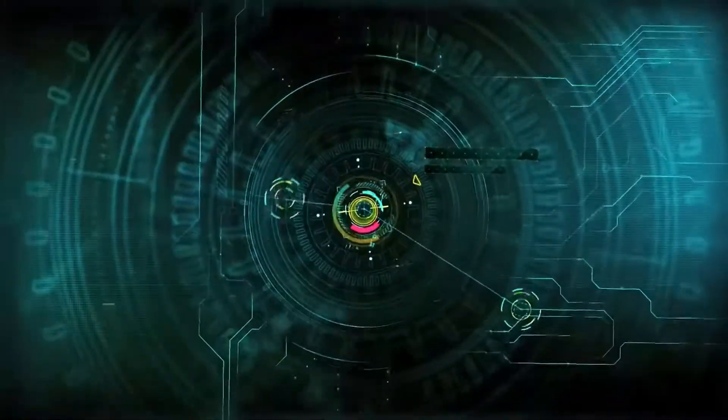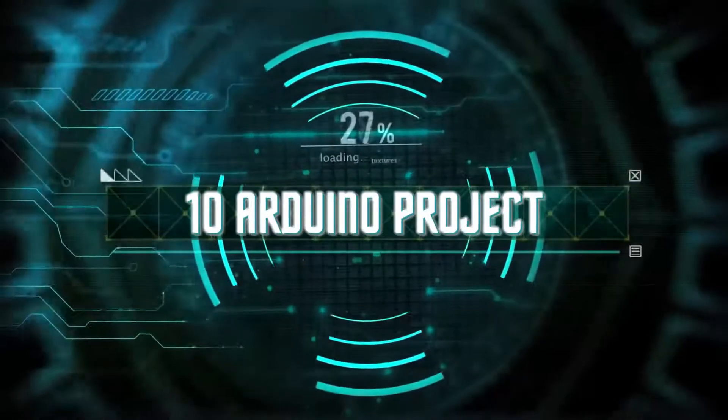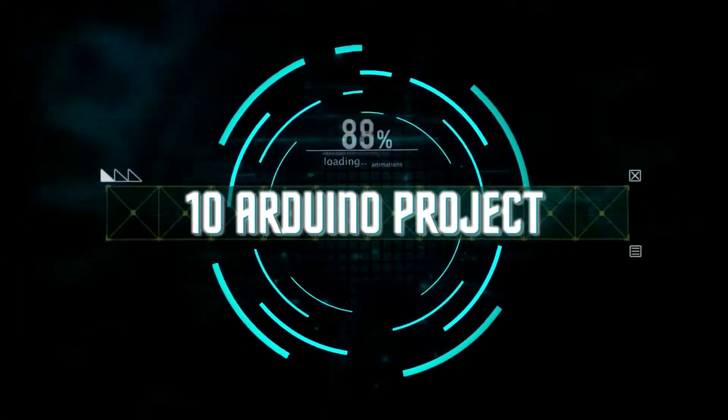Hello, what's up guys, I am back with another amazing video. So in this video we will see top 10 Arduino projects. So without wasting any time, let's...